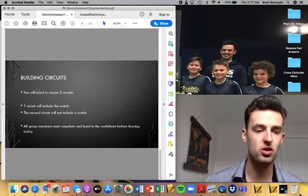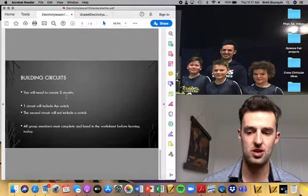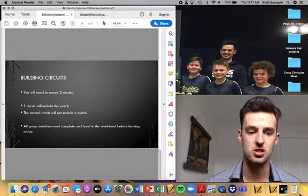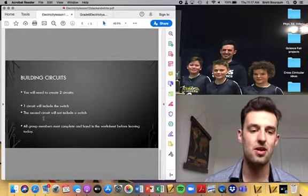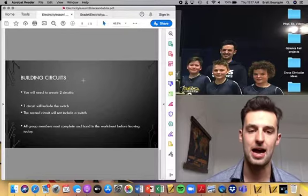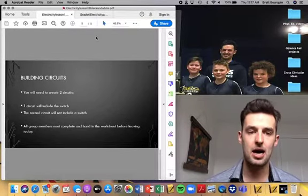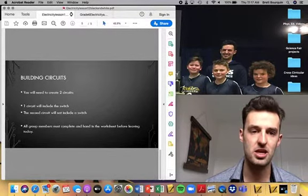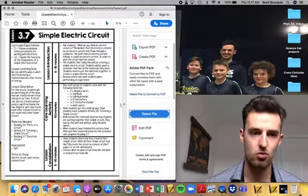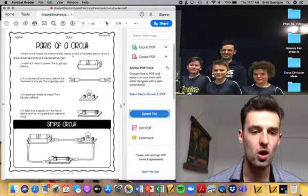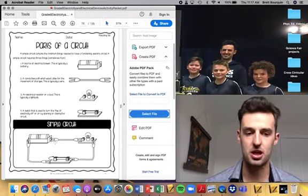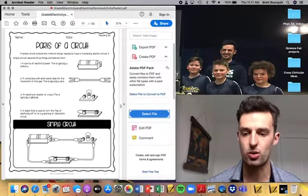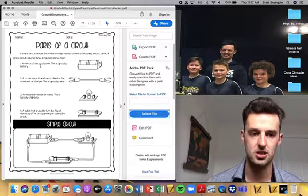You will need to create two circuits in this activity, in this lab. One circuit that will have a switch and then one circuit that will not have a switch. That'll be all you have to do for this lesson. This is showing you the different parts of a circuit.